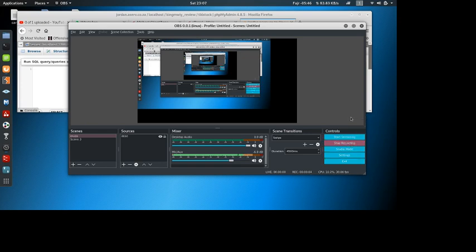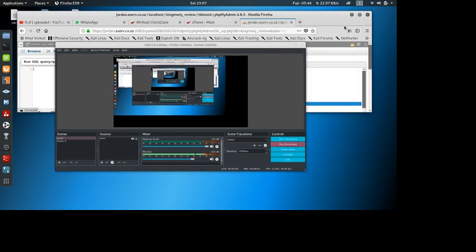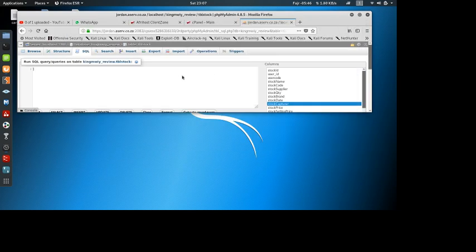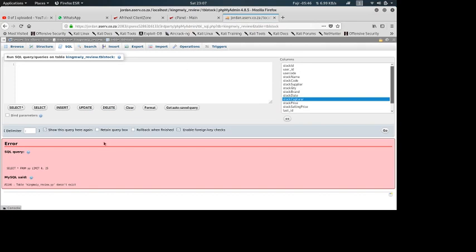Hi guys, welcome to our new video. We're going to show you how to fix this error. This error says 1146 MySQL error. So when it says select, I'm going to select from a table.